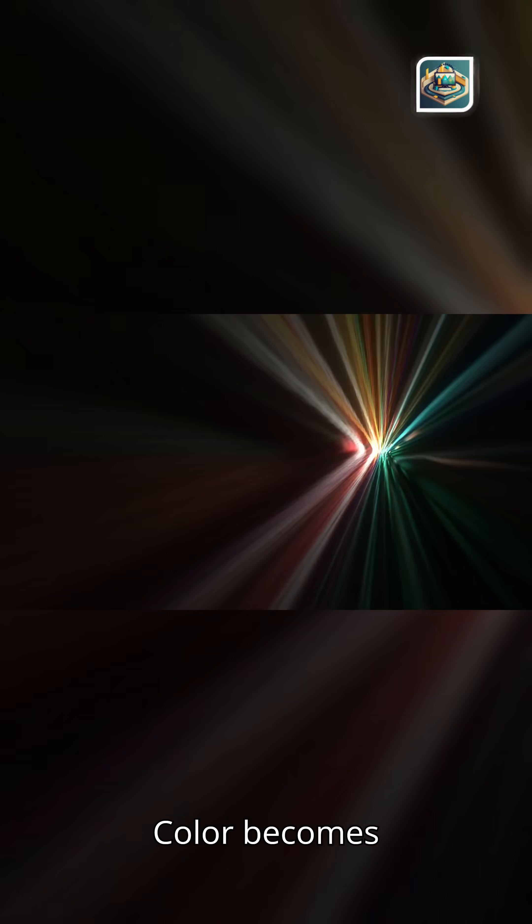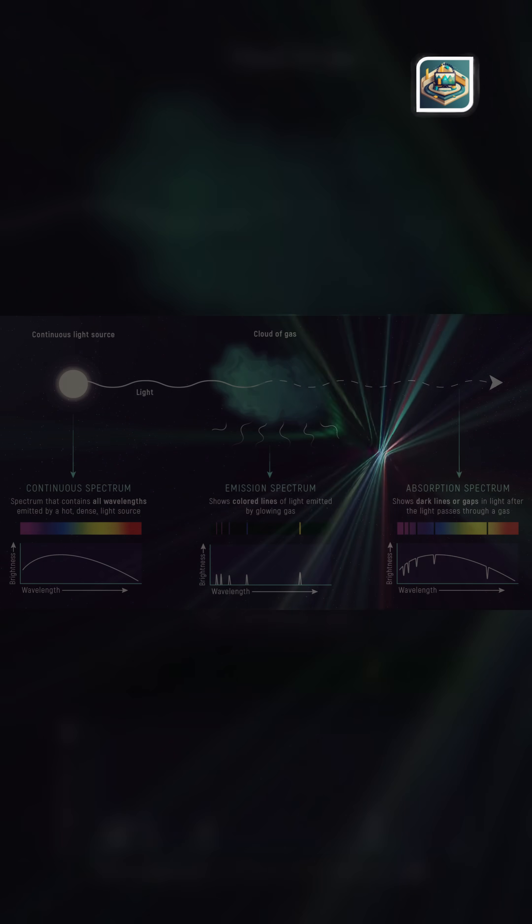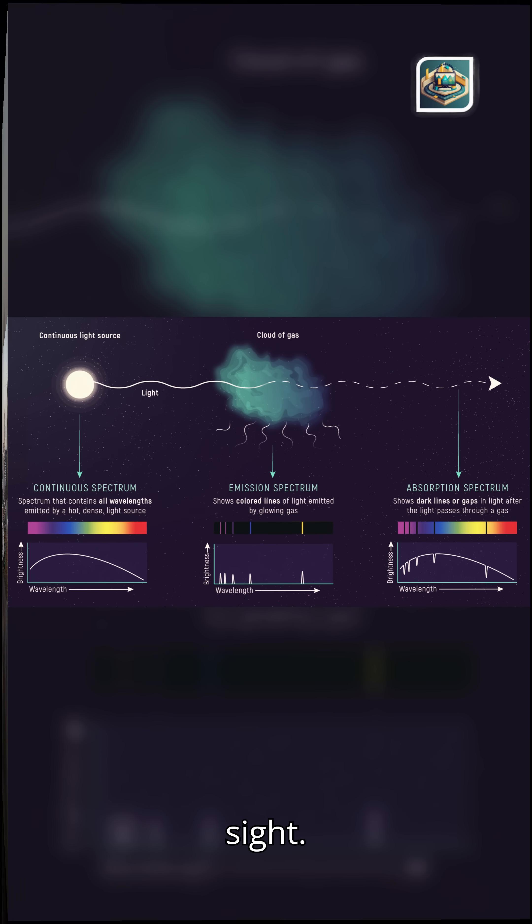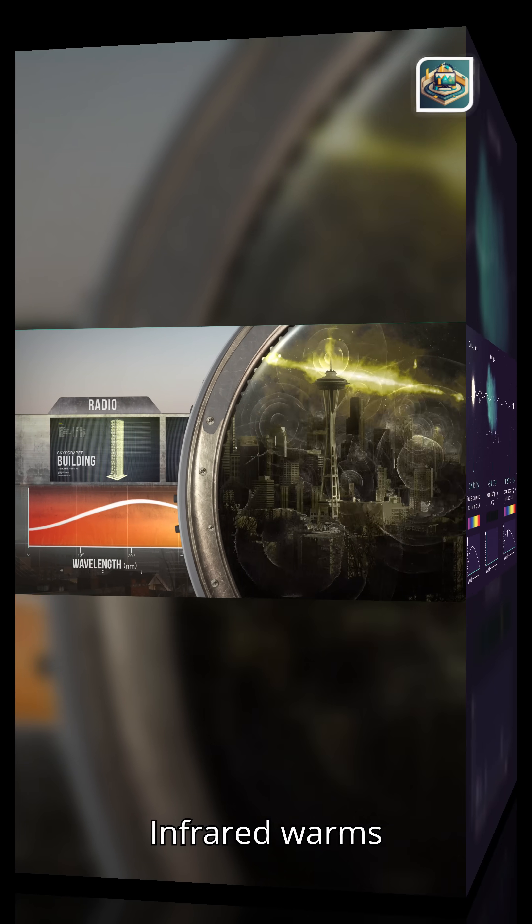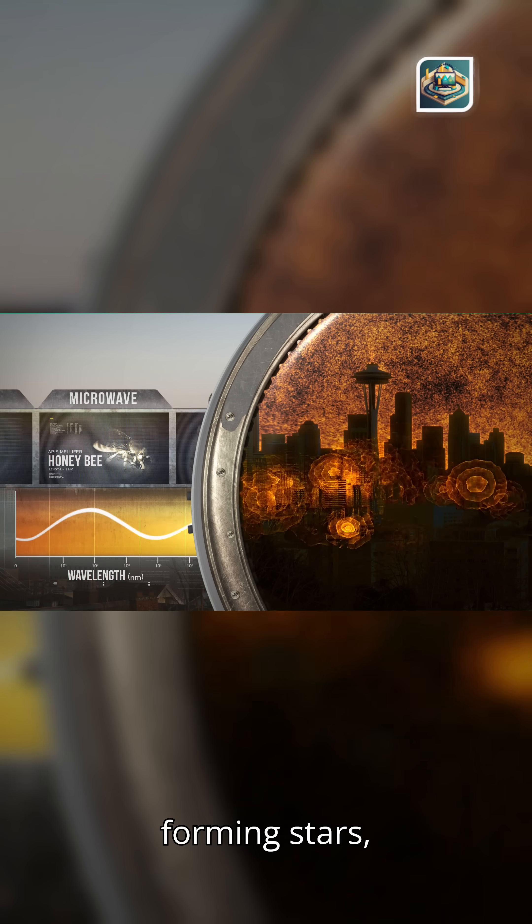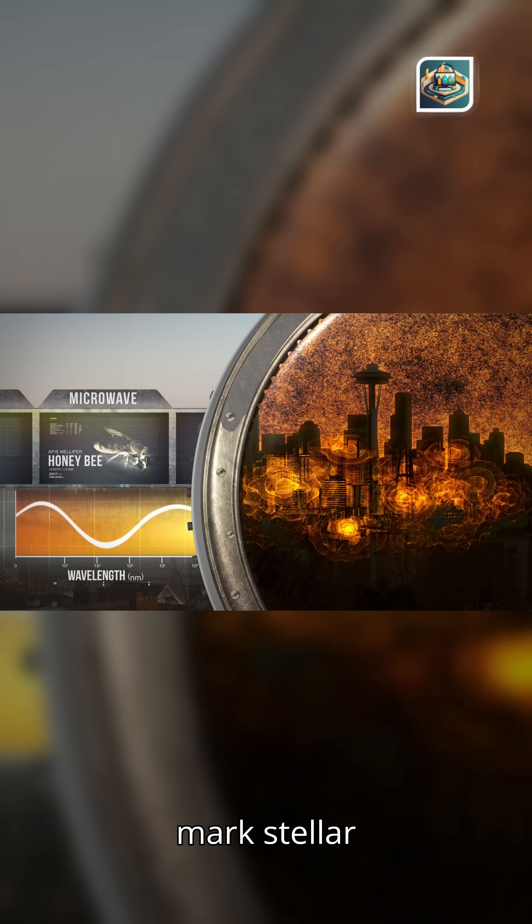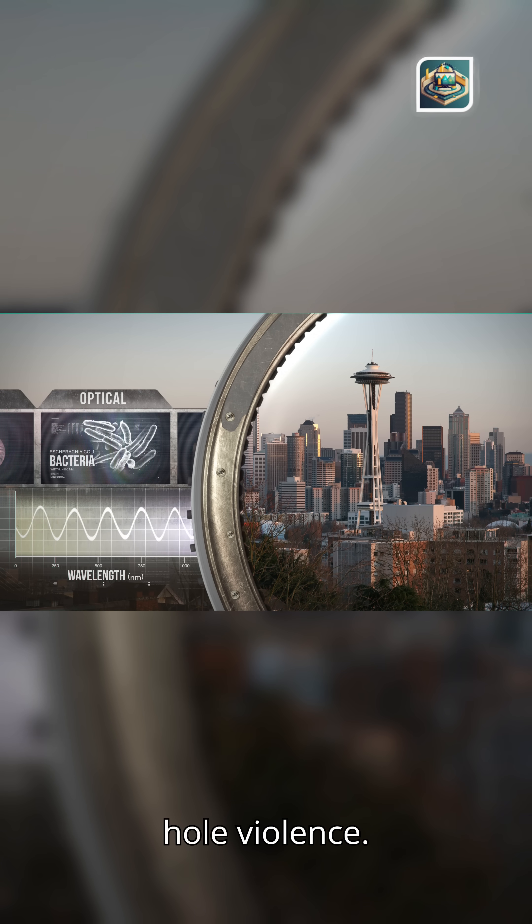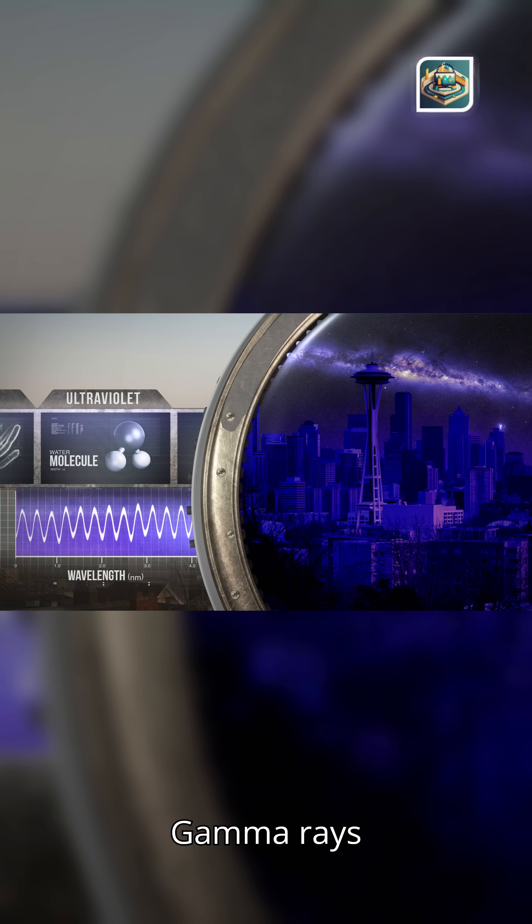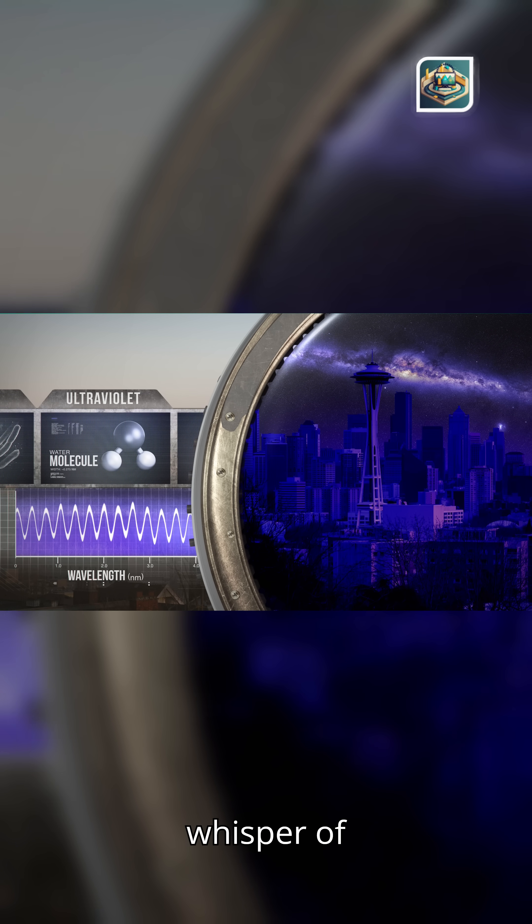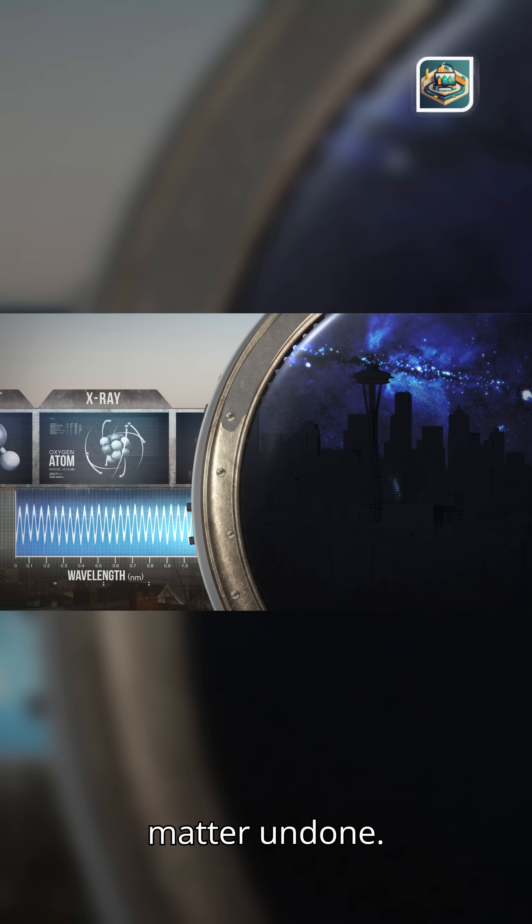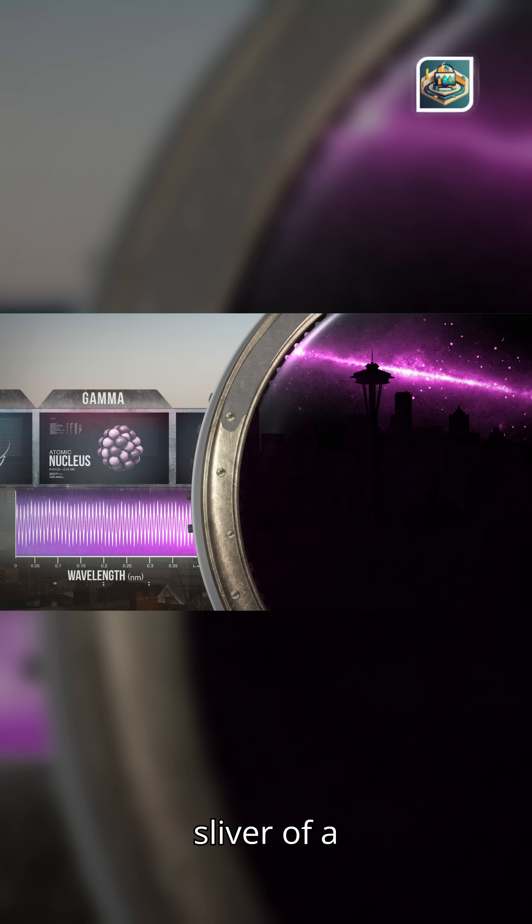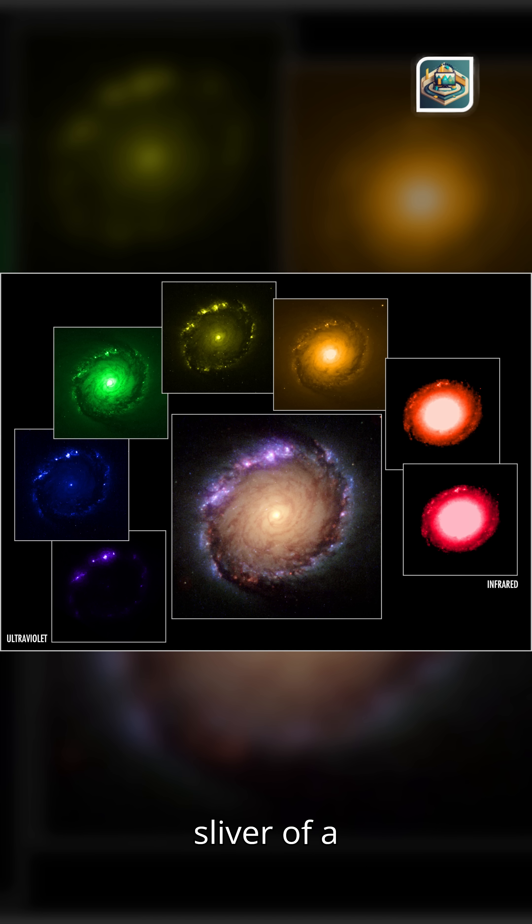Color becomes evidence. Most of creation's colors lie beyond human sight. Infrared warms forming stars. Ultraviolet marks stellar fury. X-rays trace black hole violence. Gamma rays whisper of matter undone. We see only a sliver of a canvas thousands of times wider.